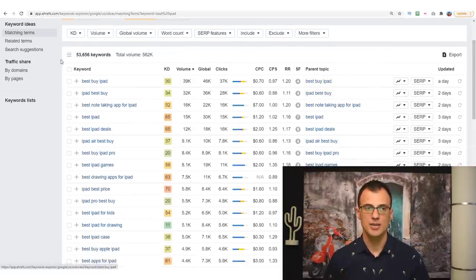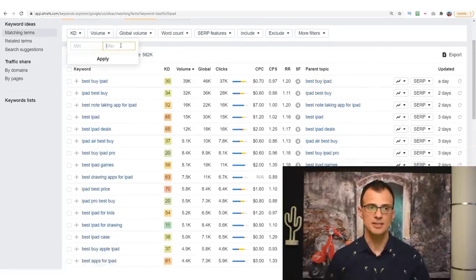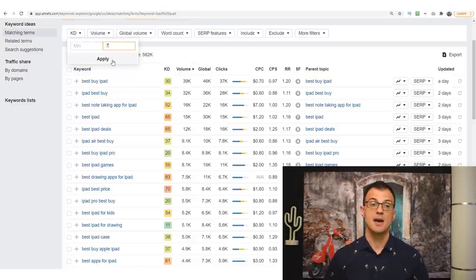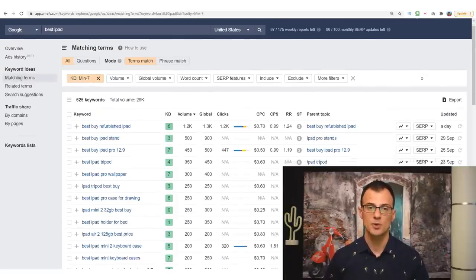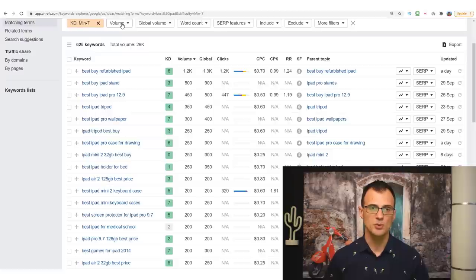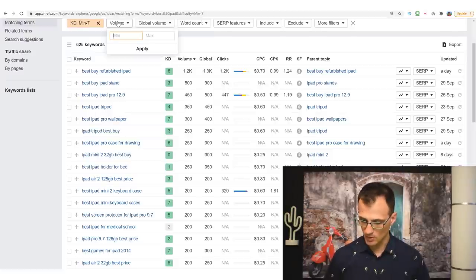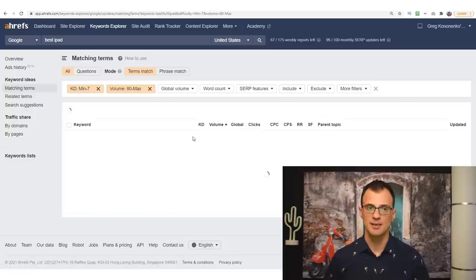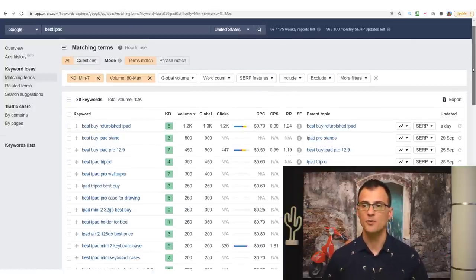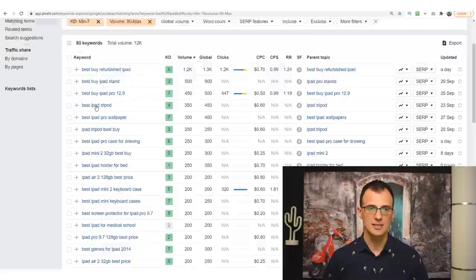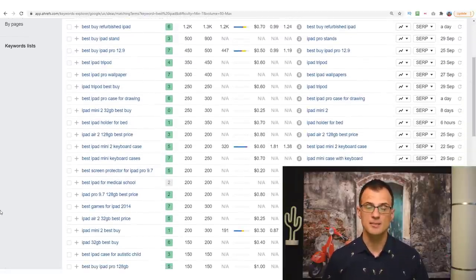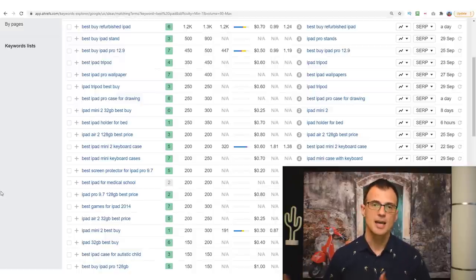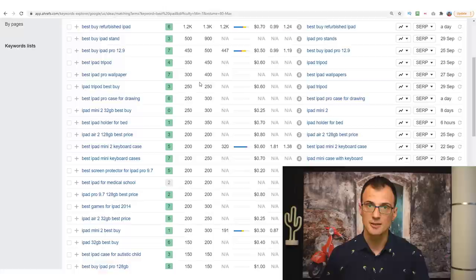You can now use the powerful filters feature within Ahrefs. Set a maximum keyword difficulty — KD — of 7, which will bring up all keywords that are very easy even for a brand new website to rank for. For volume, put in a minimum of 80 searches per month — that's the minimum I personally use with this model. After applying these filters we're now down to 80 keywords — all keywords for which not enough content has been created, giving you a great opportunity.